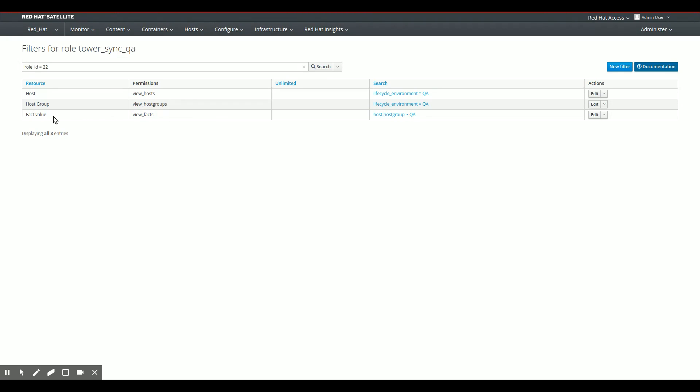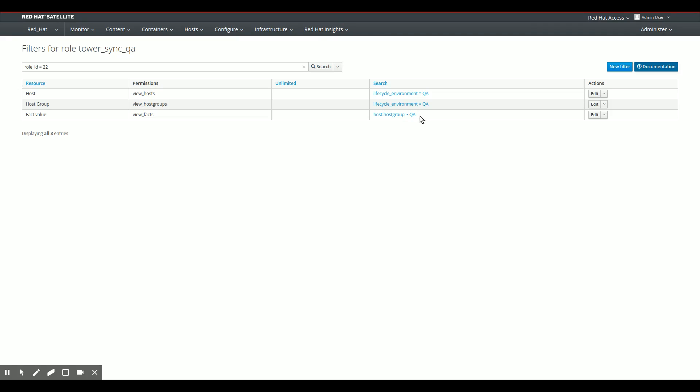And then because Tower also needs to have access to the facts that belong to the hosts, I have a view facts permission on the facts value resource that has a special kind of filter here. It's not exactly the same as host groups in the QA lifecycle environment, but it is, in my case, it is host groups that have QA in their name.